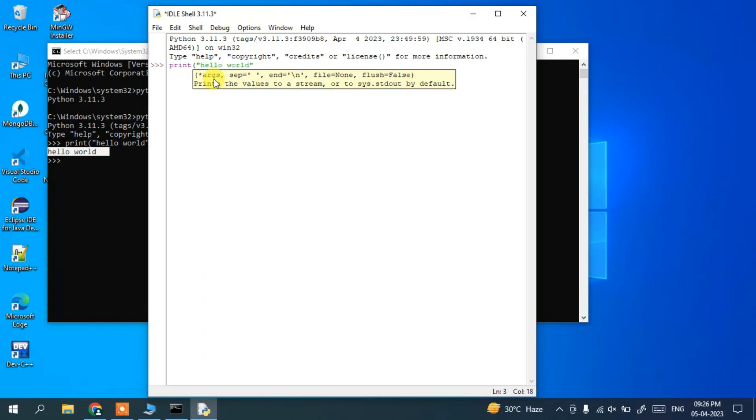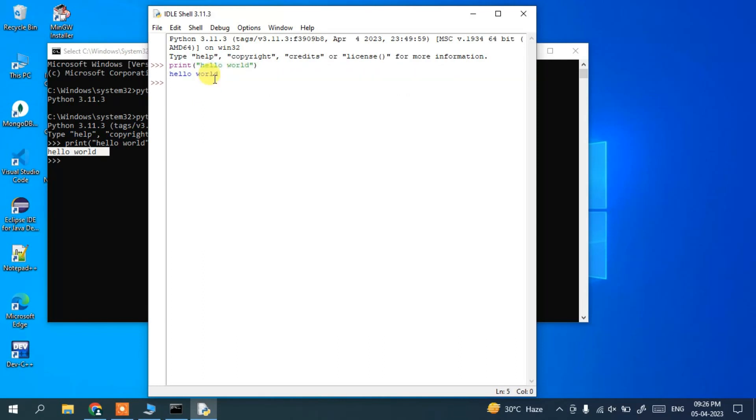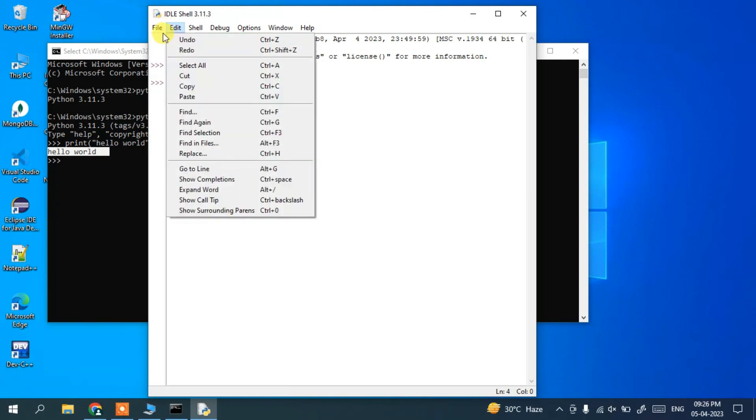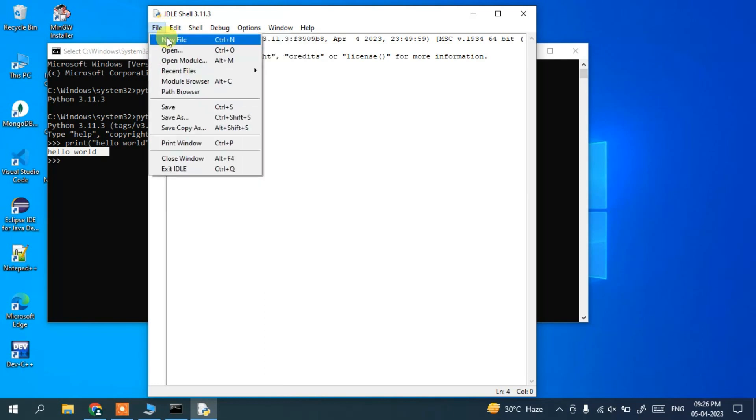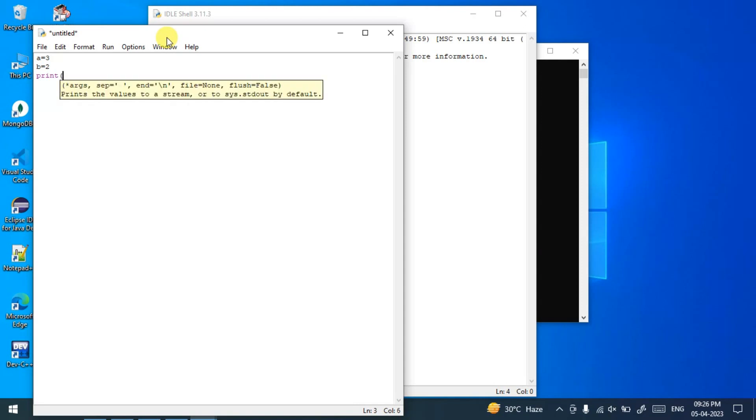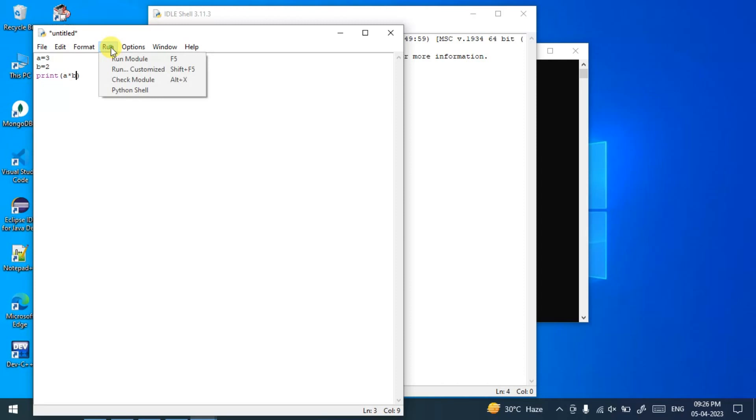So if you want to write some program, you can create a new file. And if you assign a couple of values, let's say a=3 and b=2. And if you want to print the multiplication of these variables, that is a*b. And if you go to 'Run' and click on 'Run module'...